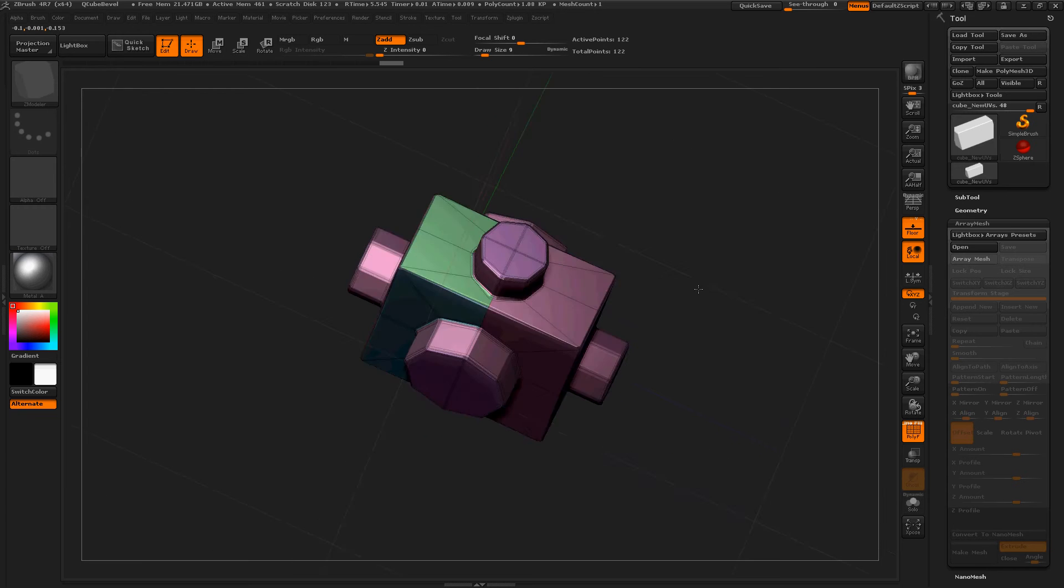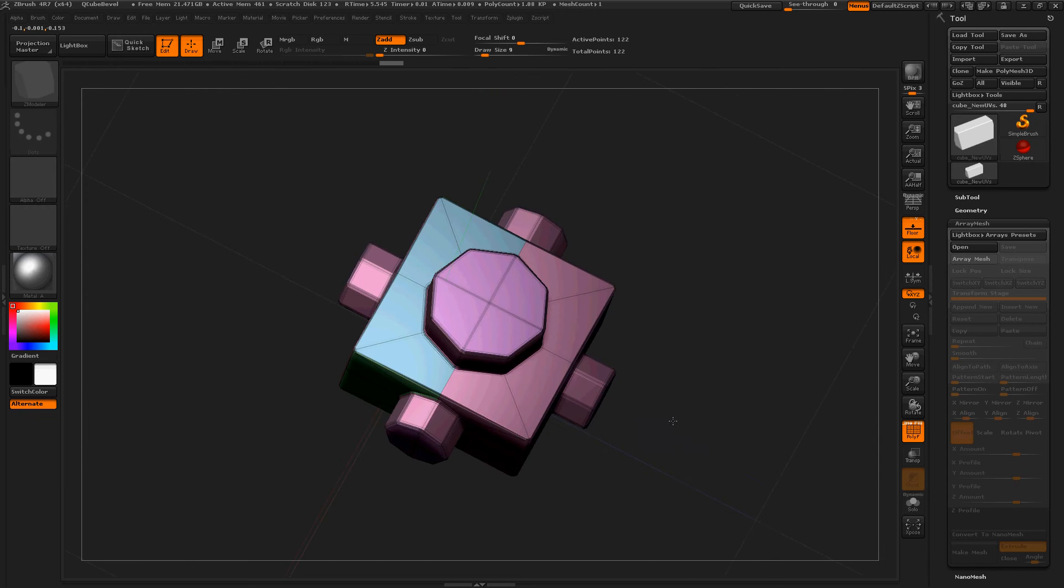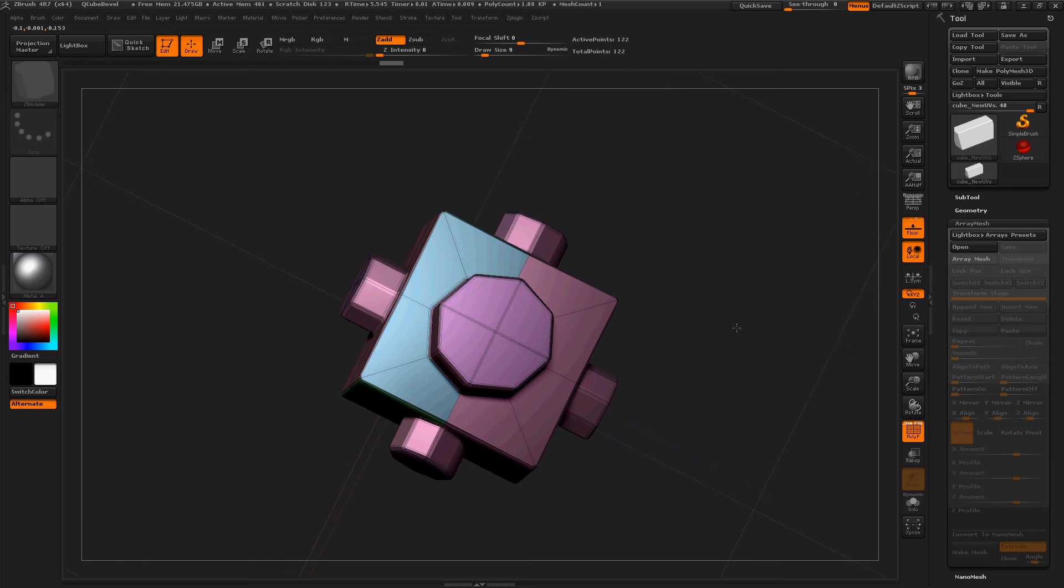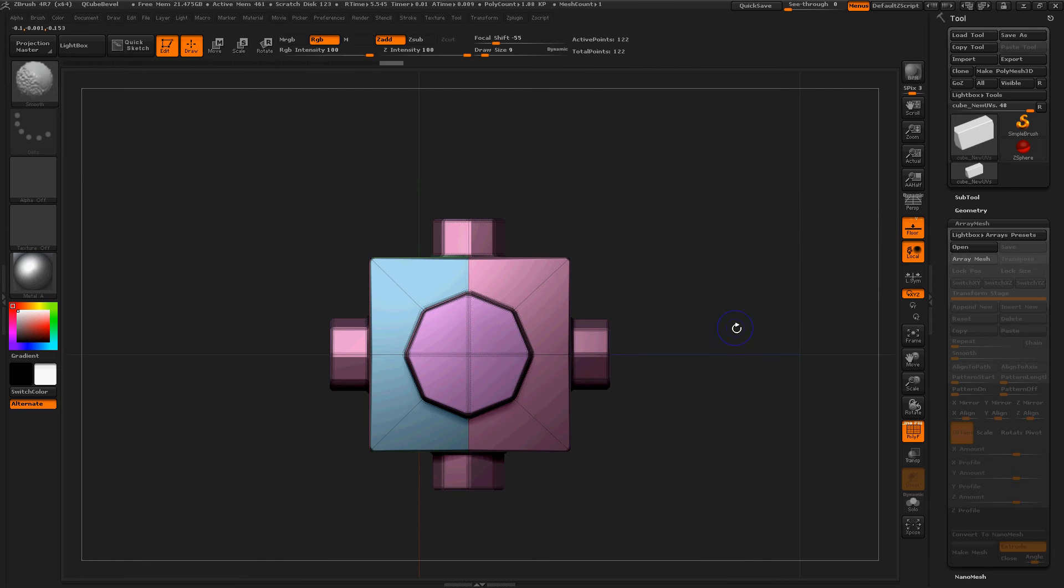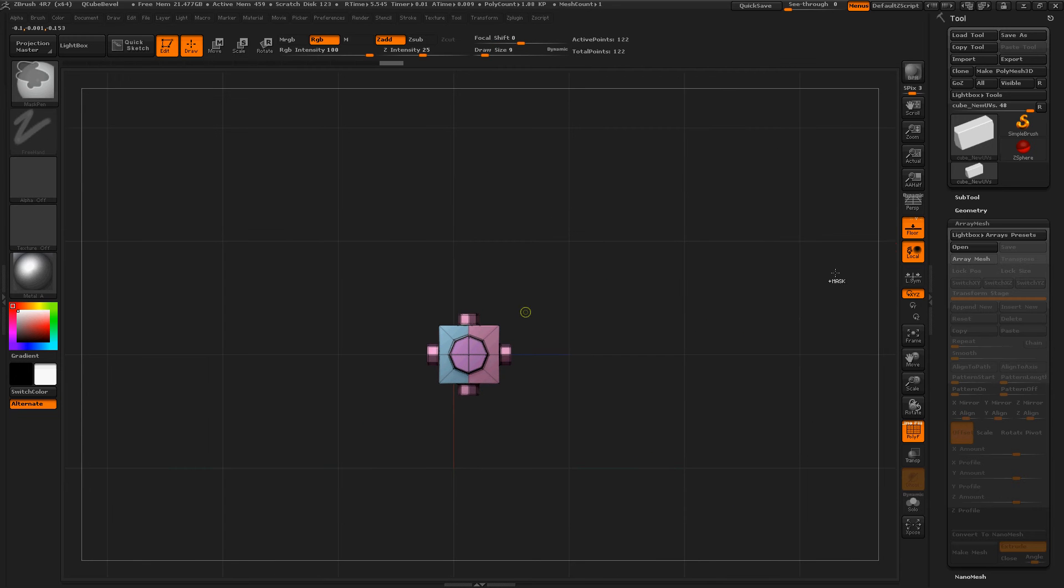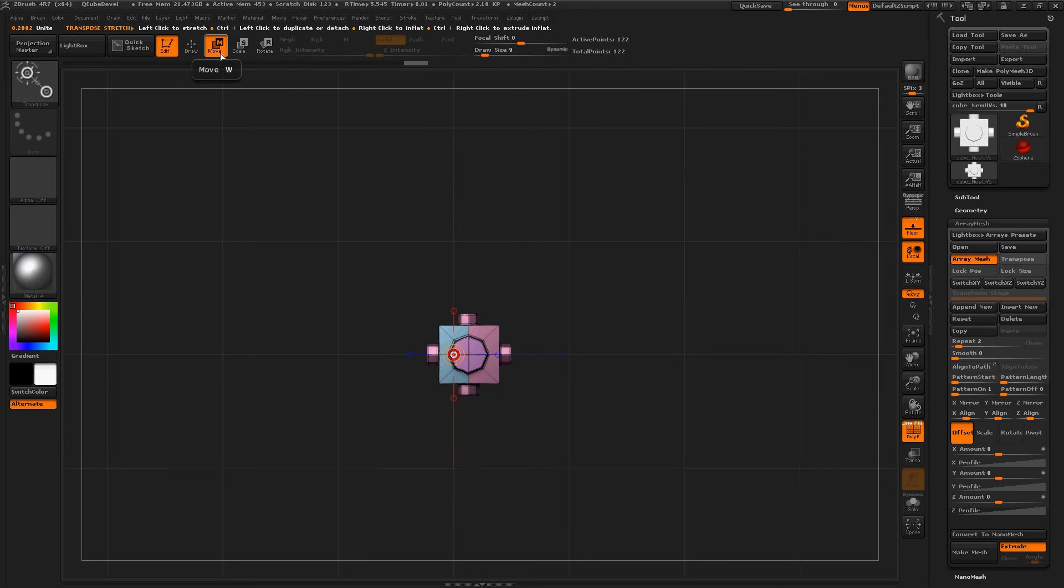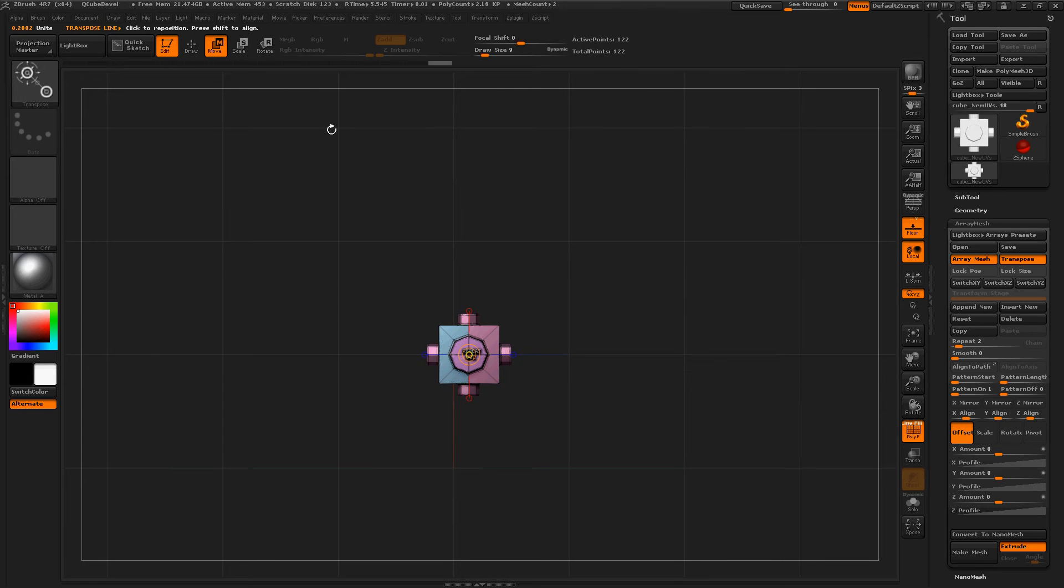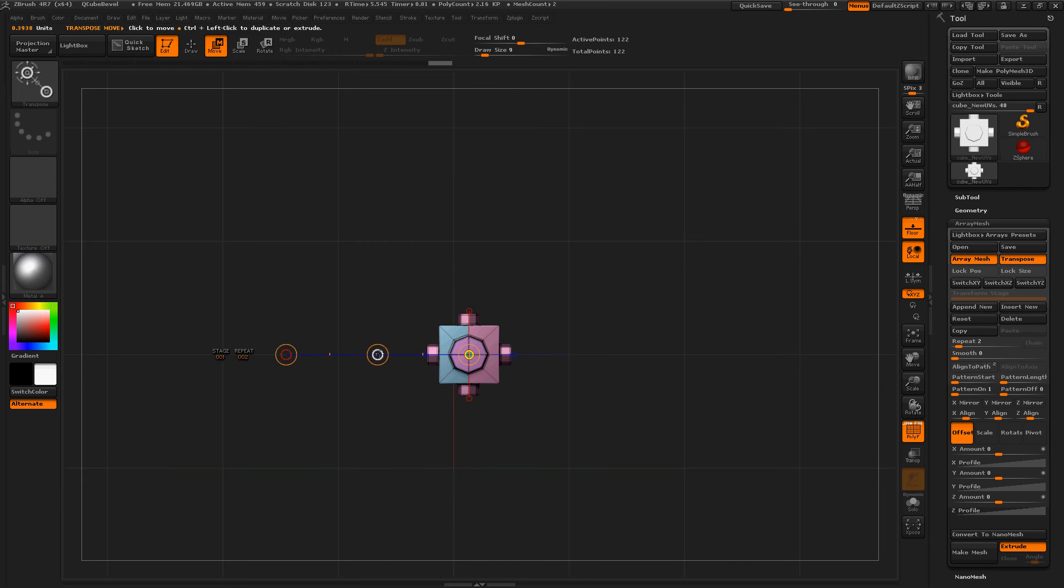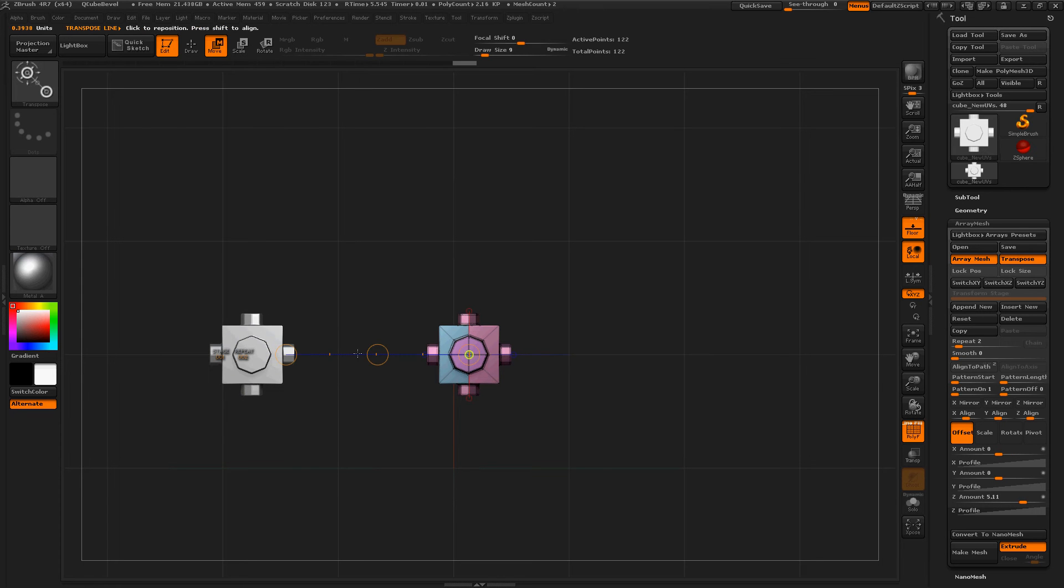Now we're done, our sub tool is totally complete. Now Shift to frame a direction. Turn Array Mesh on. This is really cool. Transpose, make sure you're moving, click in a direction and move. Let's hold Shift just so it's straight.